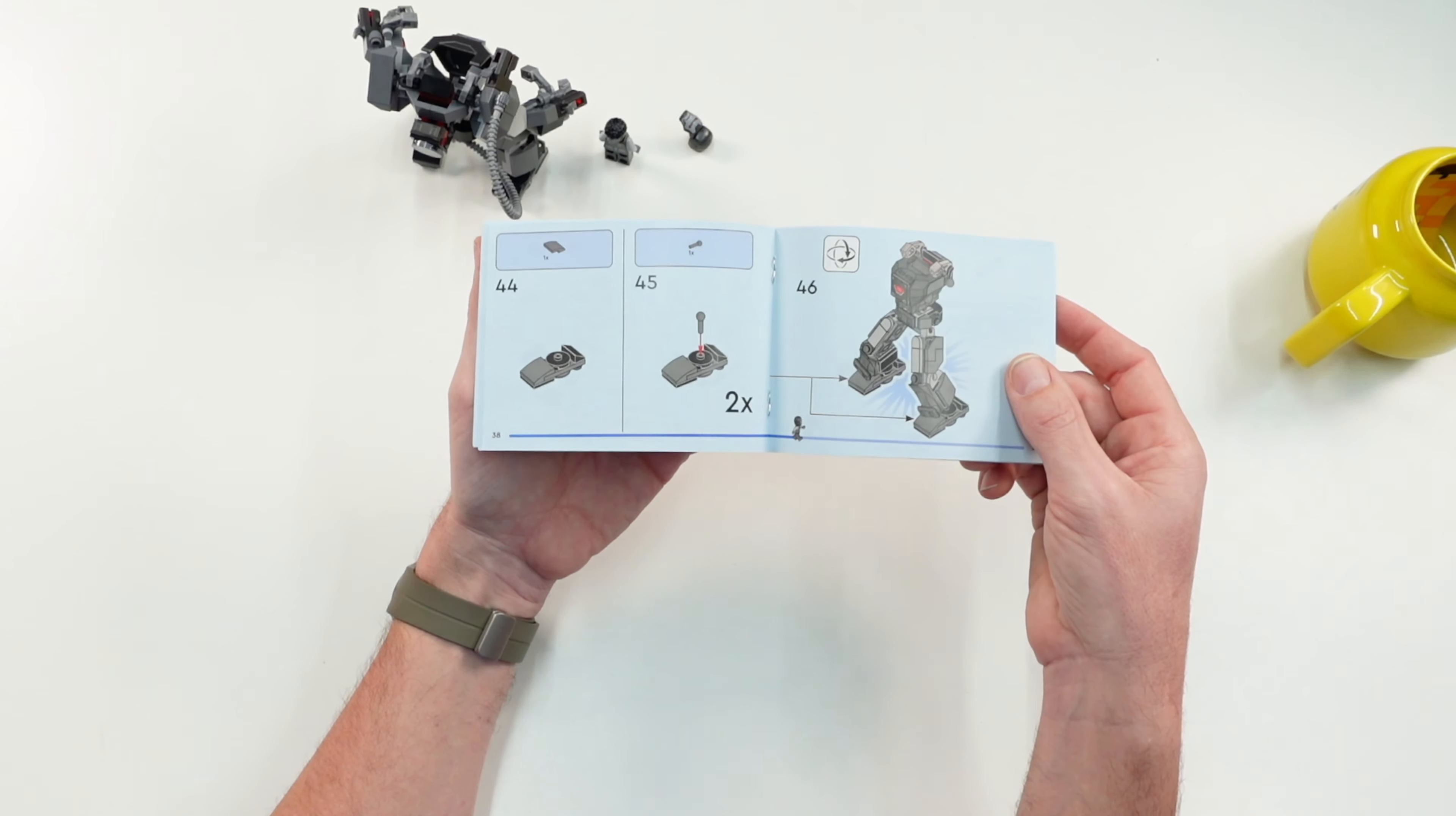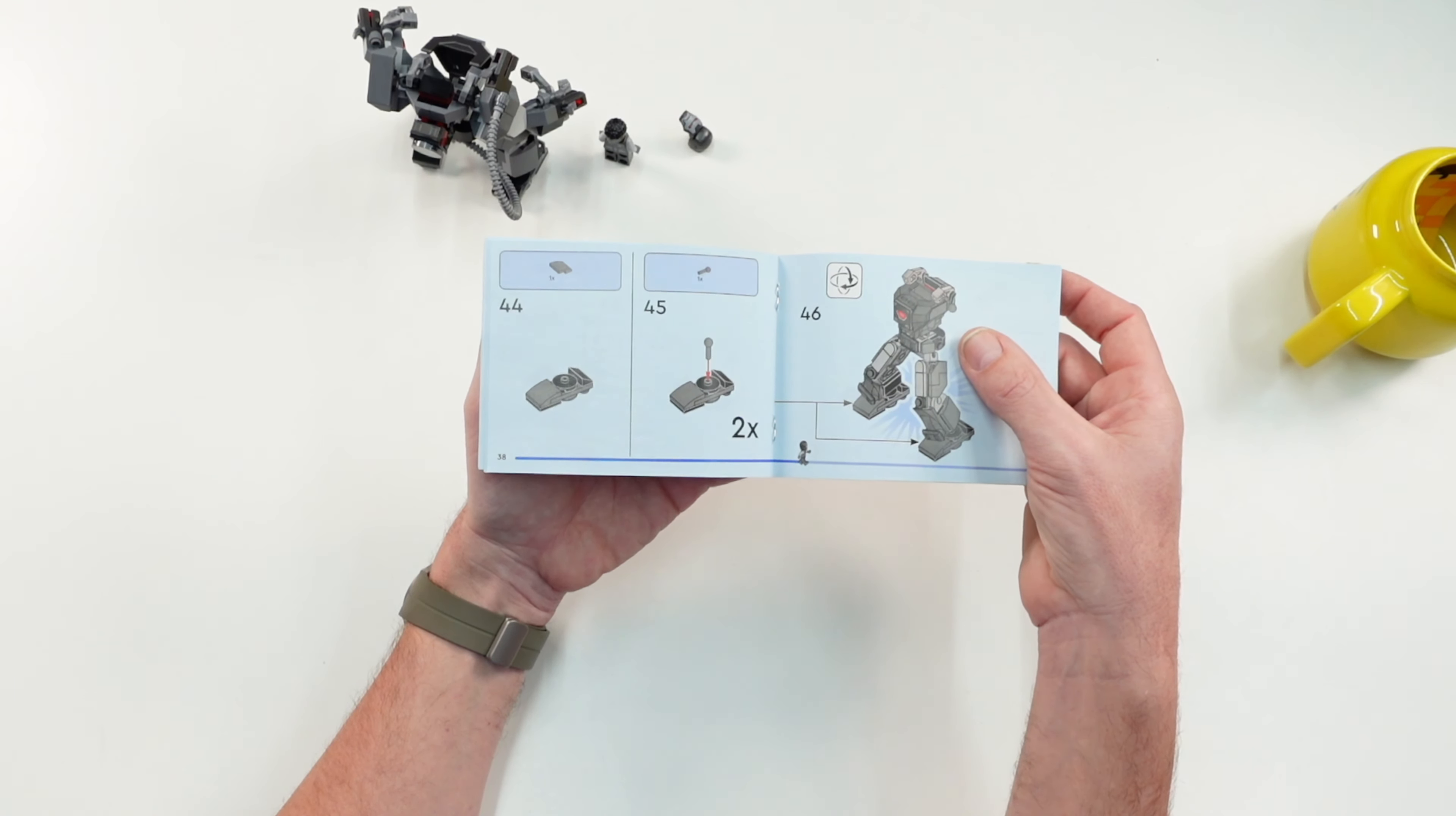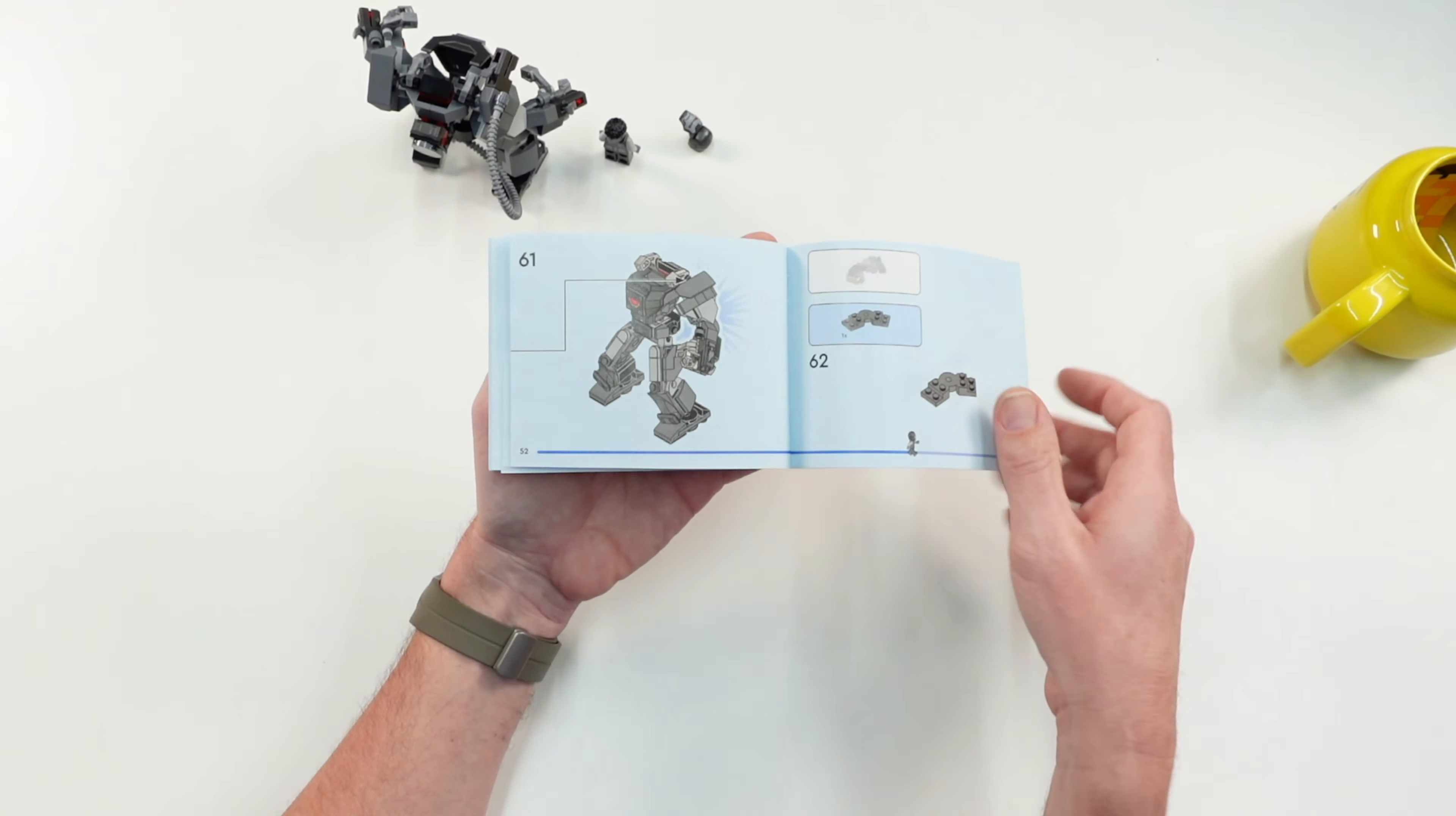Of course, legs and arms are built the same, except the right and left arm are a little bit different because of the stud shooter on the right arm, but the lower part of the arm is also the same as on the other one.